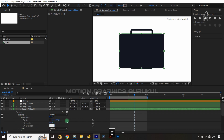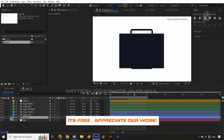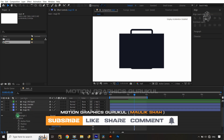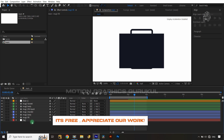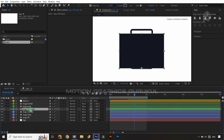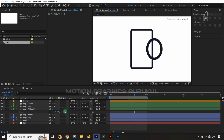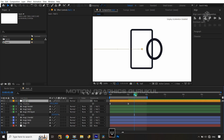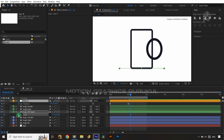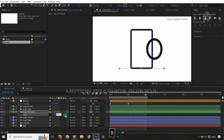Do the same for the second layer — open it, go to the rectangle path, and set the roundness to 0. Now open the scale property of the mug fill layer and set the scale value to 0 at the start. Give a keyframe there, then jump two to three frames ahead and give another keyframe. Then jump 20 frames ahead and set the scale back to 90.